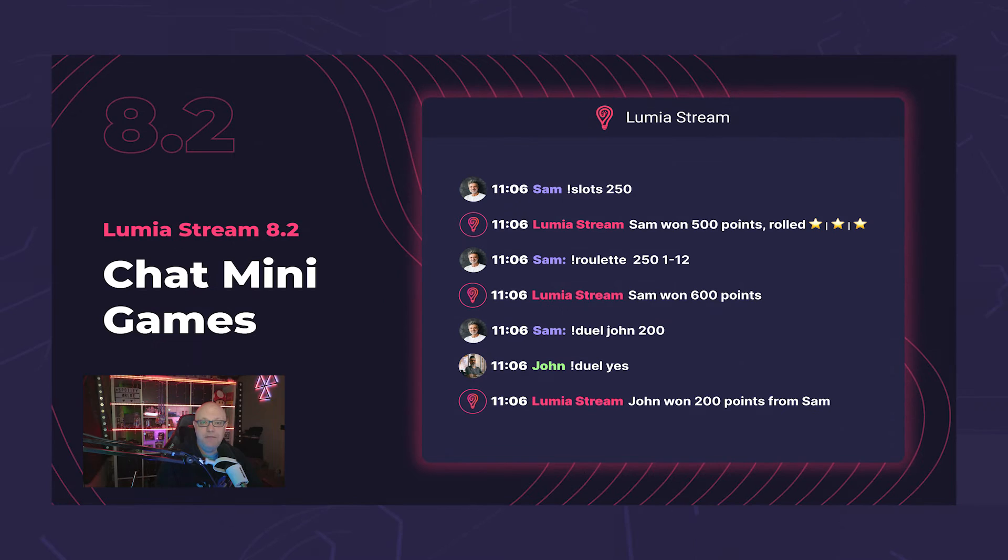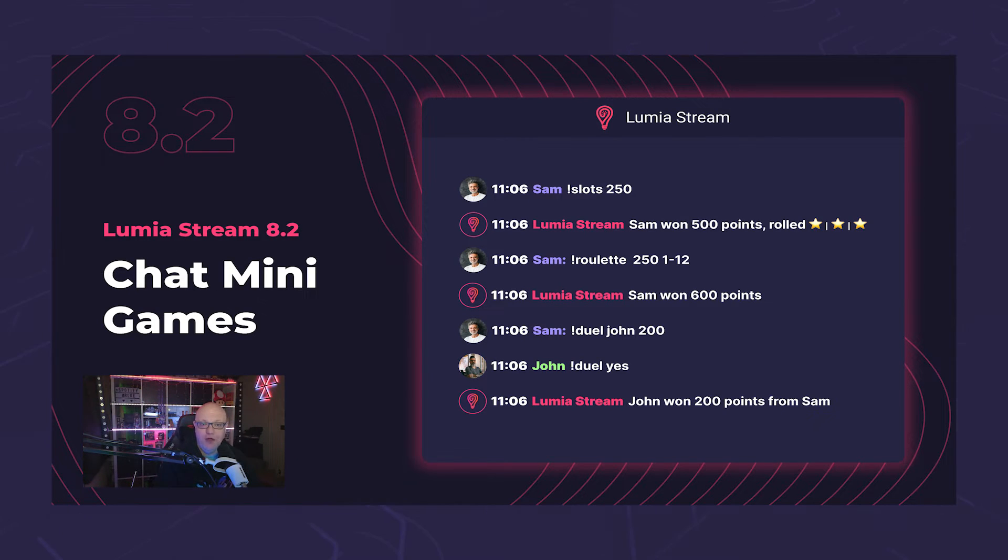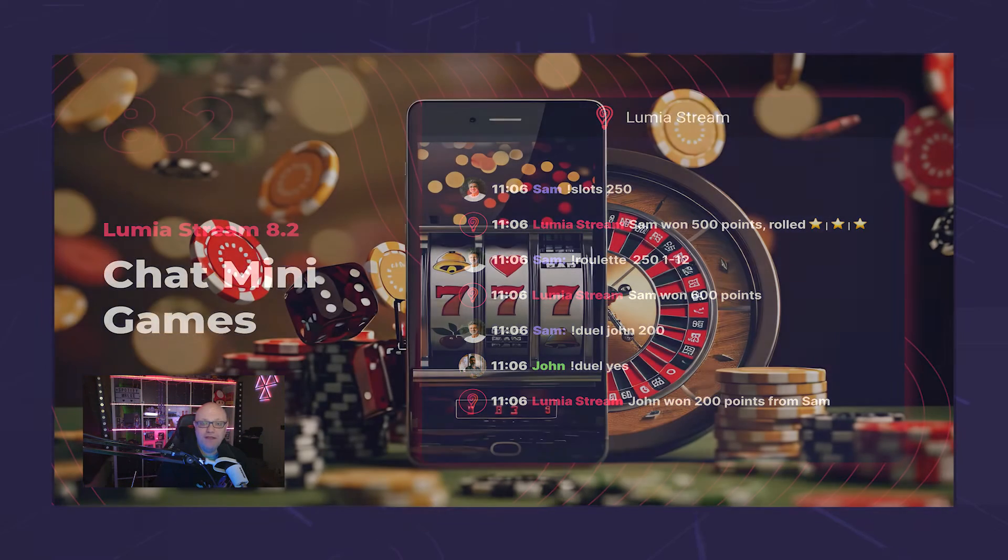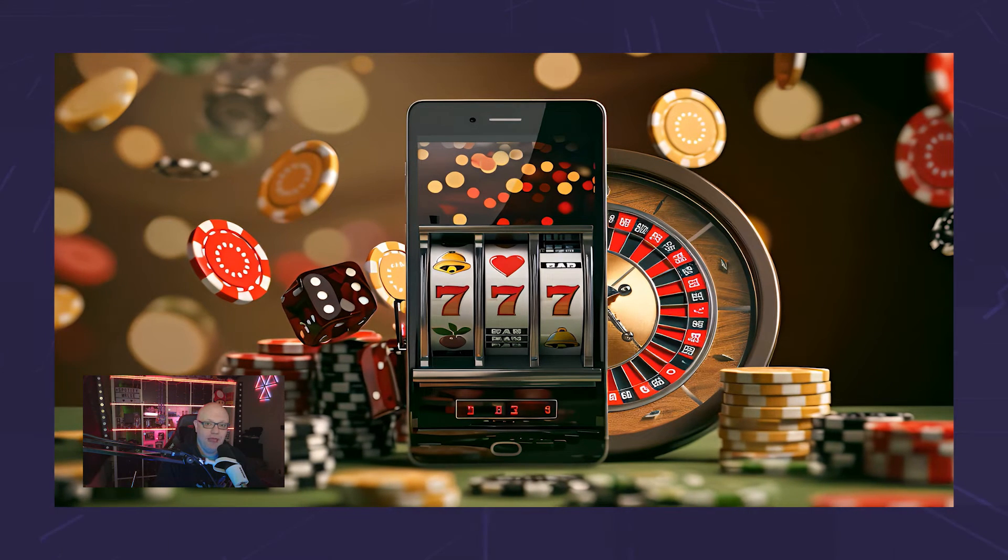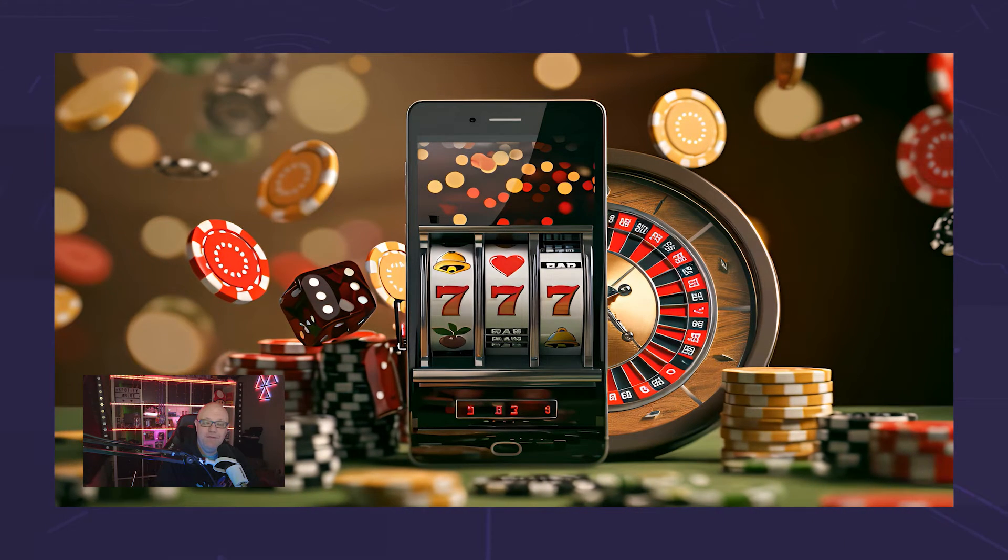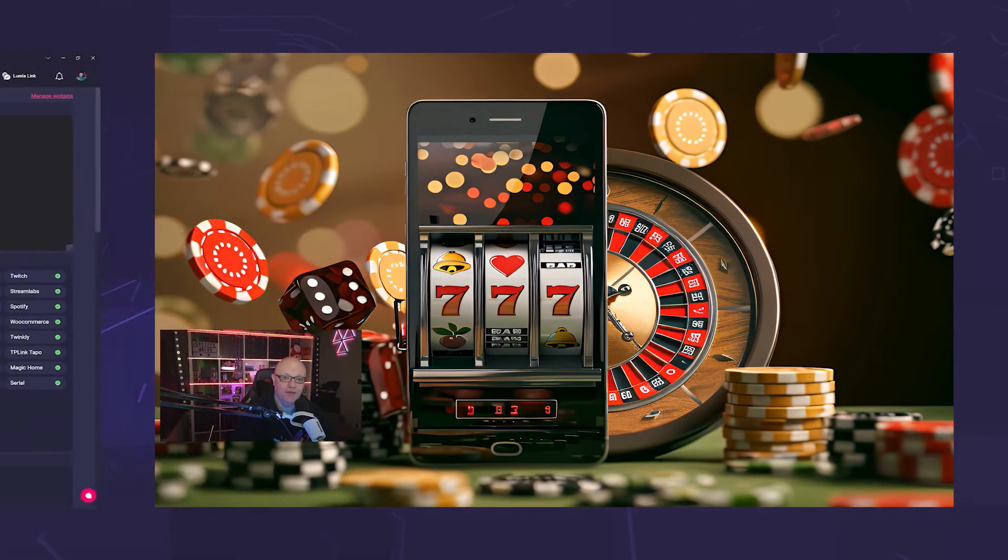Next up, we've brought you some games for the chat. With Duel, Slots, and Roulette, you can now make your stream even more interactive.